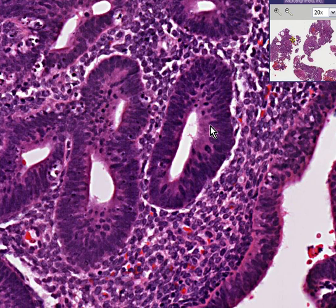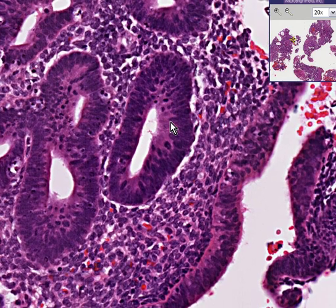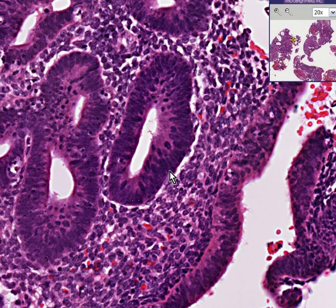Also notice that within the glands themselves, of course, you can see increased mitotic activity. But that in itself would not be a criteria for malignancy. This is hyperplasia of the endometrium. Thank you very much.